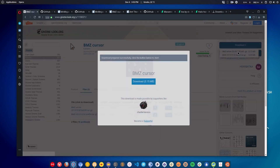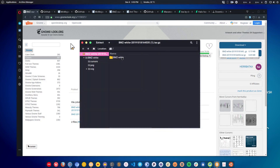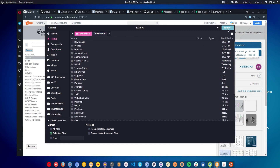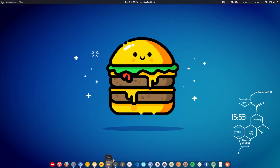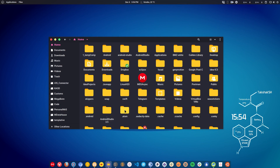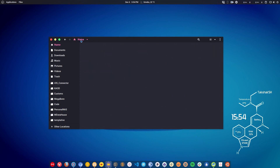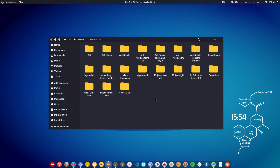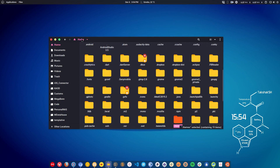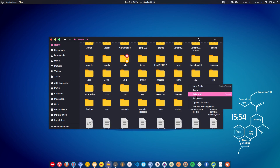To install a cursor or icon theme: download the file, double-click on it, and extract it to your home folder. Then go to your home directory and press Ctrl+H to show hidden folders. For cursor and icon themes, paste the files into the .icons folder; for application themes, paste them into the .themes folder. If these folders don't exist, create them — just remember to put a dot before the folder name: .icons and .themes.